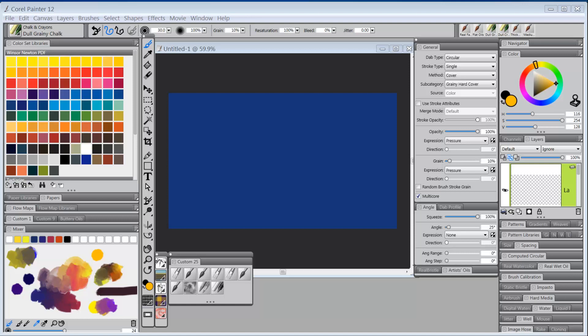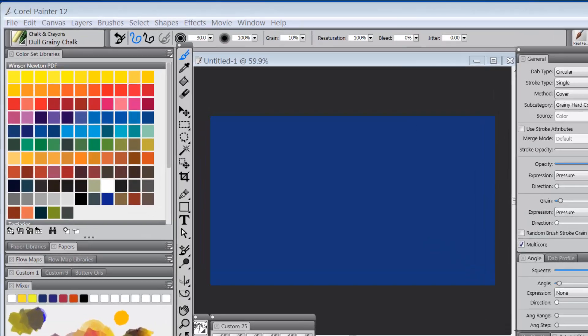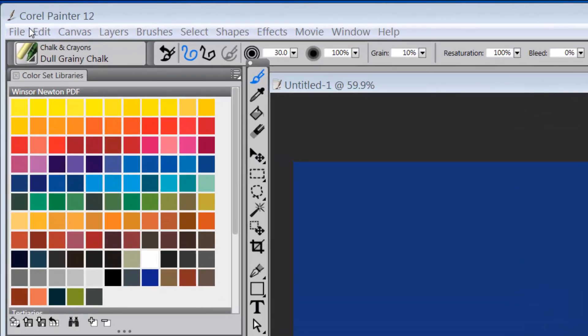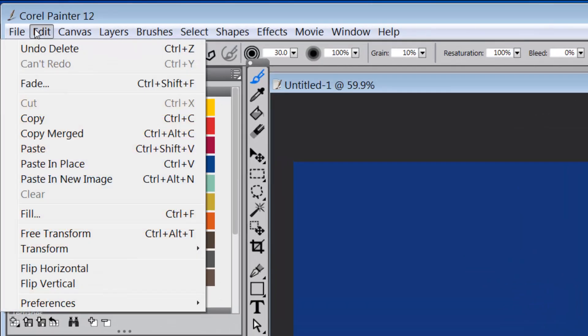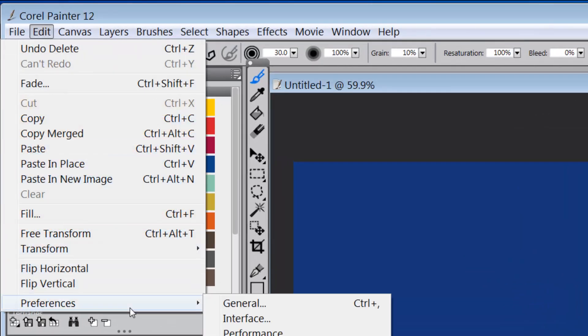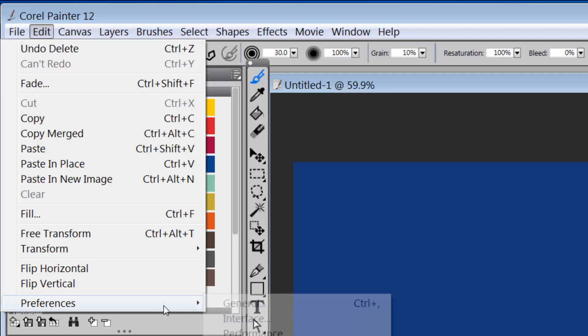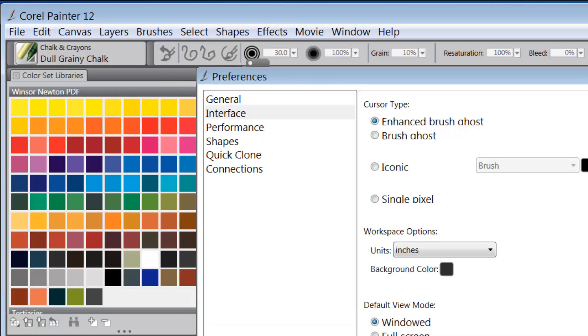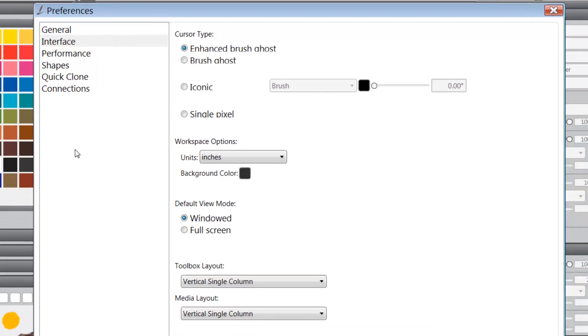Alrighty, so let's take a look at the first thing we should look at and that is up here under Edit, Preferences, Interface. Now if you're on a Mac it would be Corel Painter, Preferences, Interface. What I want to show you is that I've selected Enhanced Brush Ghost.